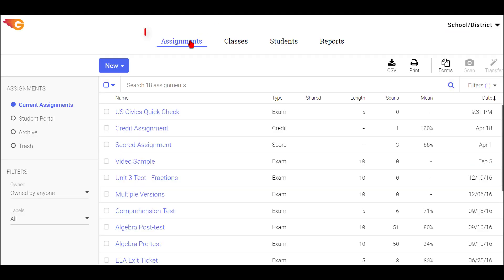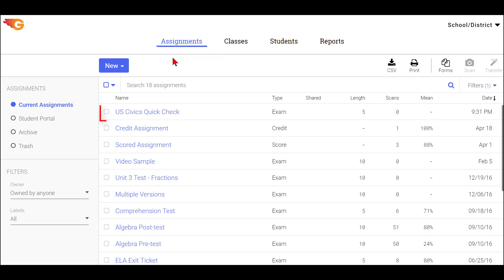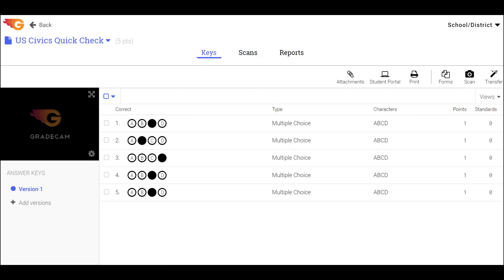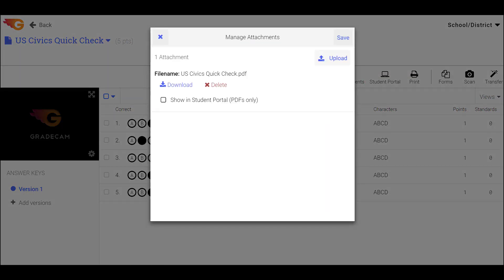First, select the Assignments tab and choose the assignment you want to use with the Student Portal. Select the Keys tab. If you would like to include a document or multiple documents for students to view on the Student Portal, select the Attachments button.